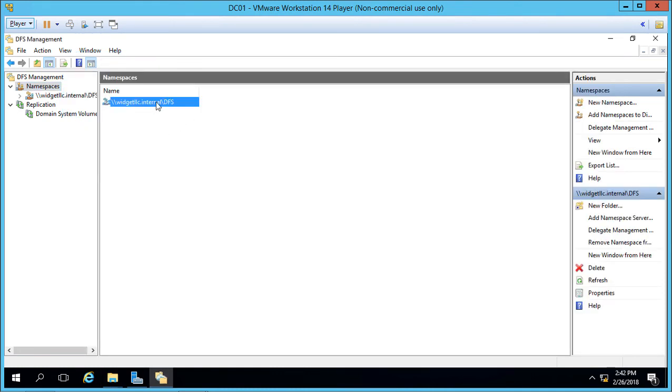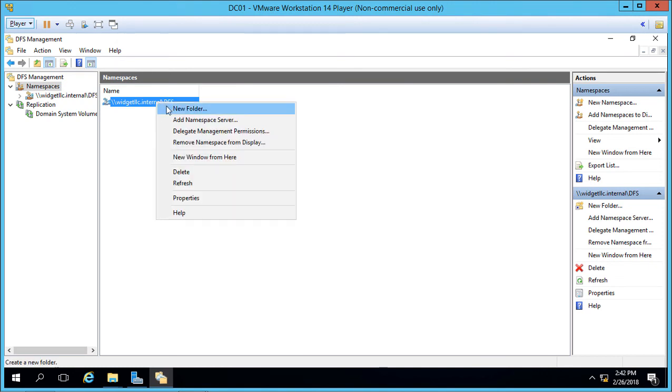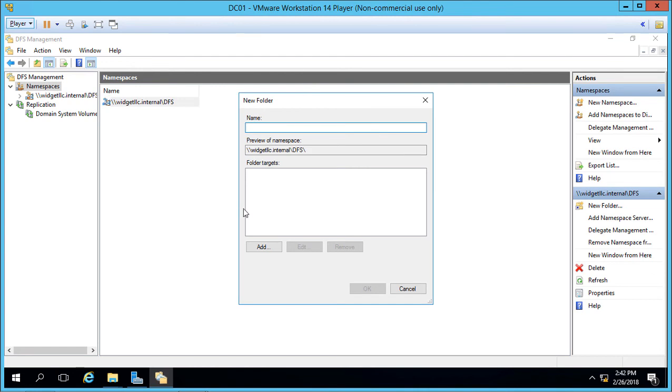And again, I already created a folder on both servers and shared it called Data. Let's right click and choose New Folder. Now we're not creating a new folder, we're just connecting to the new folder. We're going to give the folder name the same name that we gave it in File Explorer, but you don't have to. And we're going to call it Data.